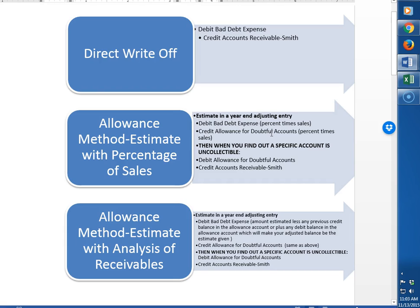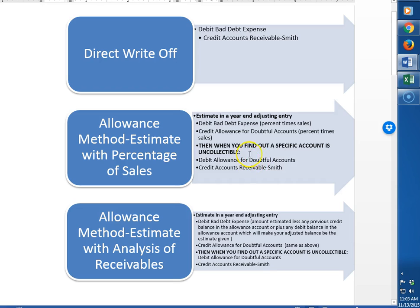They're going to fill it up at the end of the year, and then as they find out who's not going to pay them they'll just use a little bit of that up. So they'll dump it out each time they determine somebody's not going to pay them. It's kind of like a safety net. We know we're not going to get paid. Here's an estimate of how much we're not going to get paid, and then each time we don't get paid we'll take it out of that allowance account.